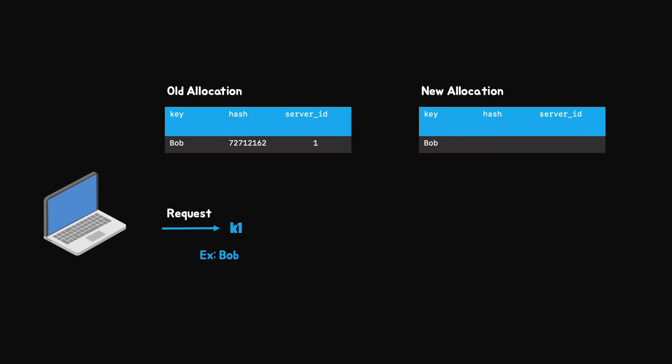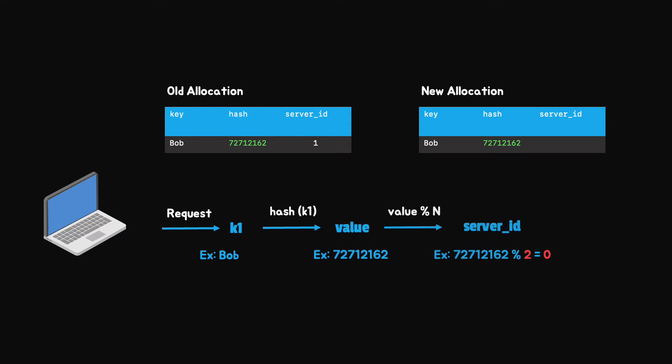Using the same hash function, we get the same hash value for a key. But applying a modular operation gives us a different server index. This is because the number of servers were reduced by 1. So in this case, key 1 goes to node 0 instead of node 1 as before.